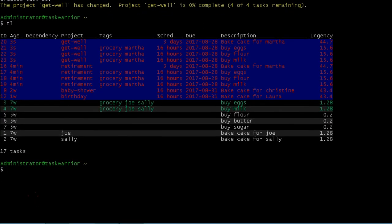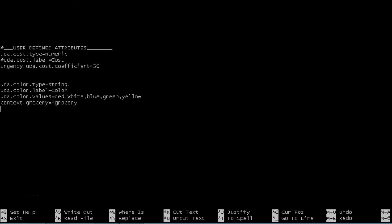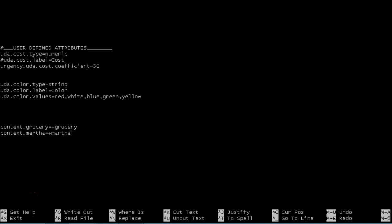And what we're going to do is set a context for Martha because Martha has given us a couple orders. So we'll make sure that we have all her tasks. I can quickly view all the tasks that she currently has for me. So inside our dot task RC file, we're going to go see what's under the hood here. Here's our context. We're just going to copy that. So context dot Martha equals plus Martha. That's the tag that we're searching for. And we'll save that.